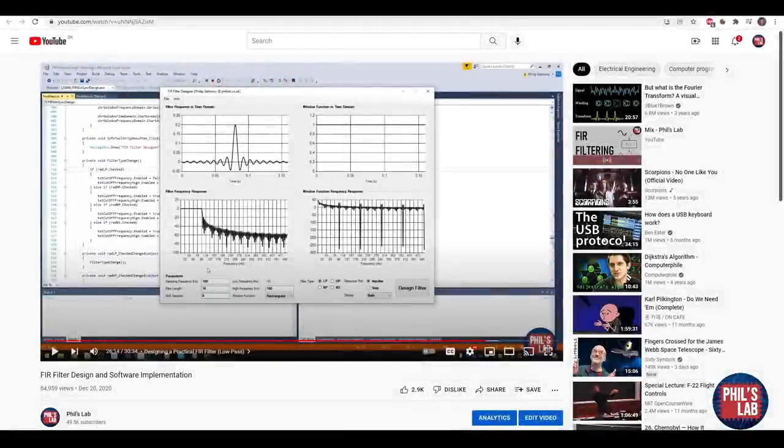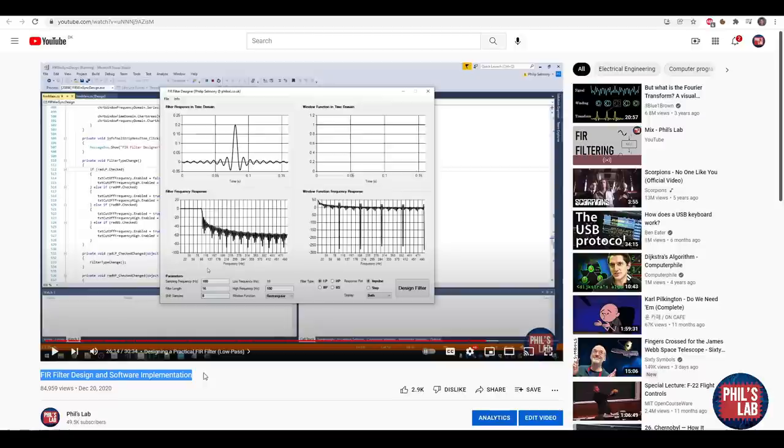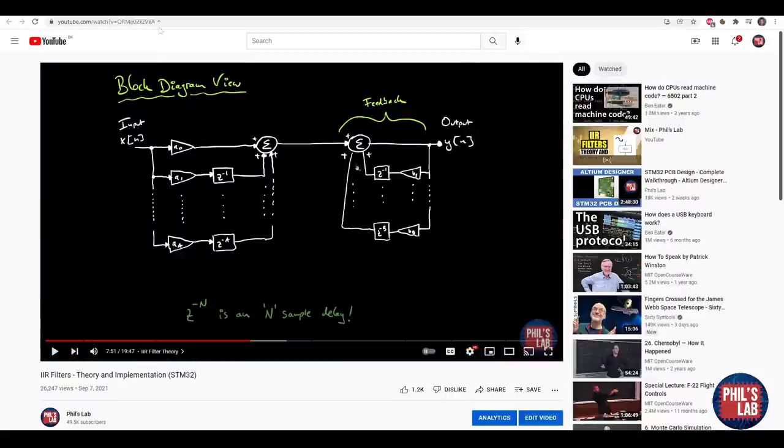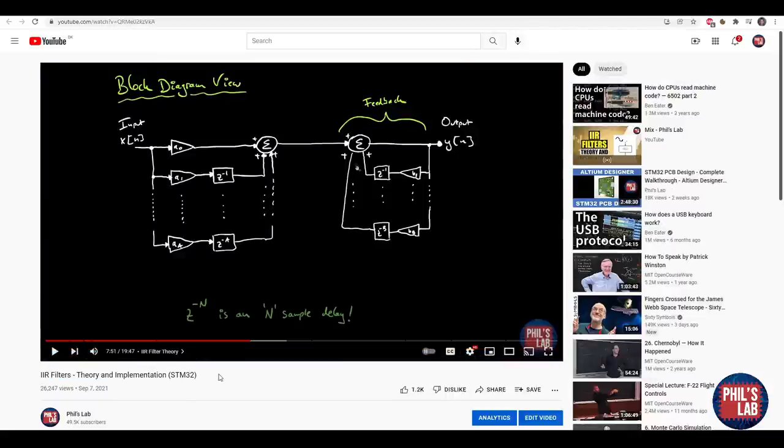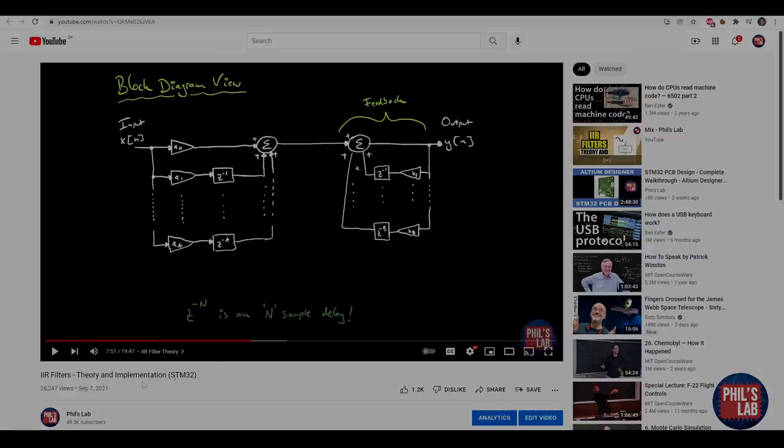Before we continue I'd suggest watching two videos on my channel: one is the FIR filter design and software implementation video to get you up to speed with FIR filters. Alternatively you can also watch the IIR filters theory implementation video to see how those work in comparison. We'll be using FIR filters today but decimation filters as you'll see can be built with either. So let's get started.